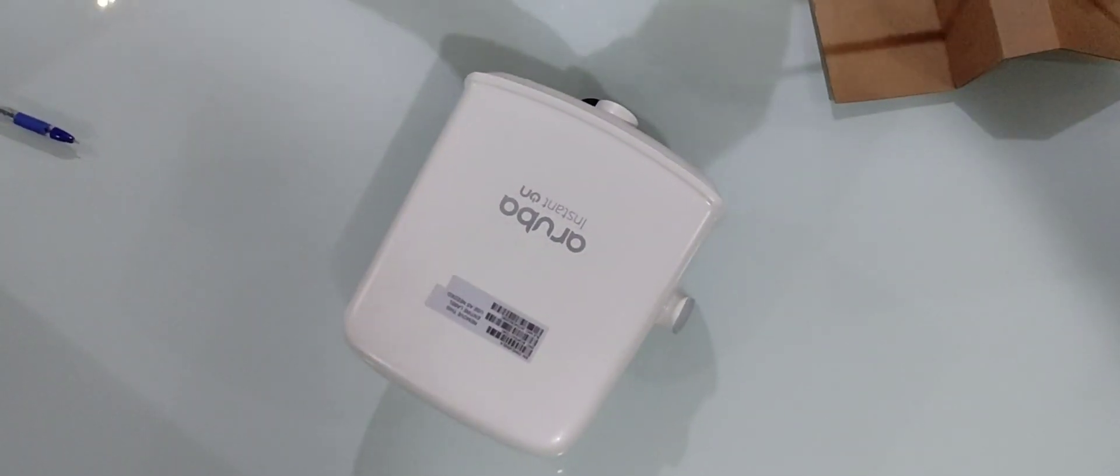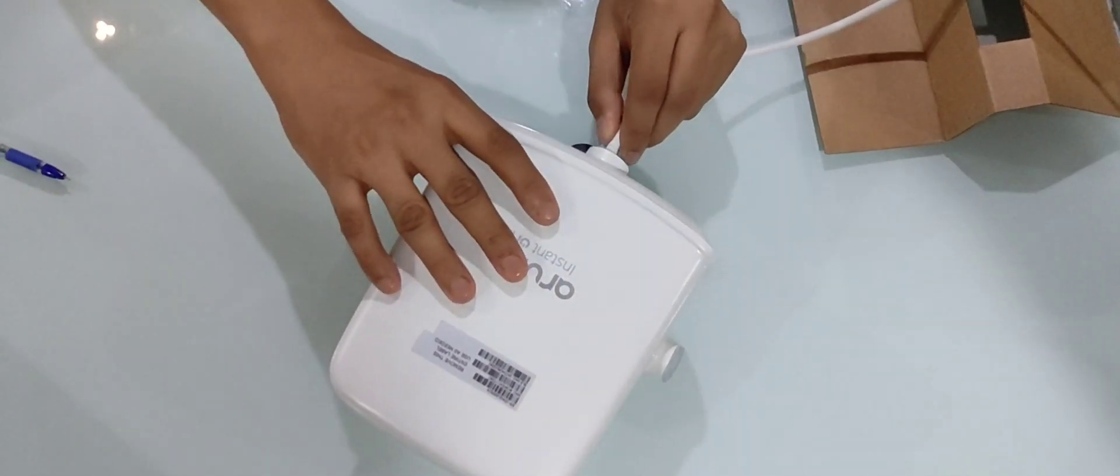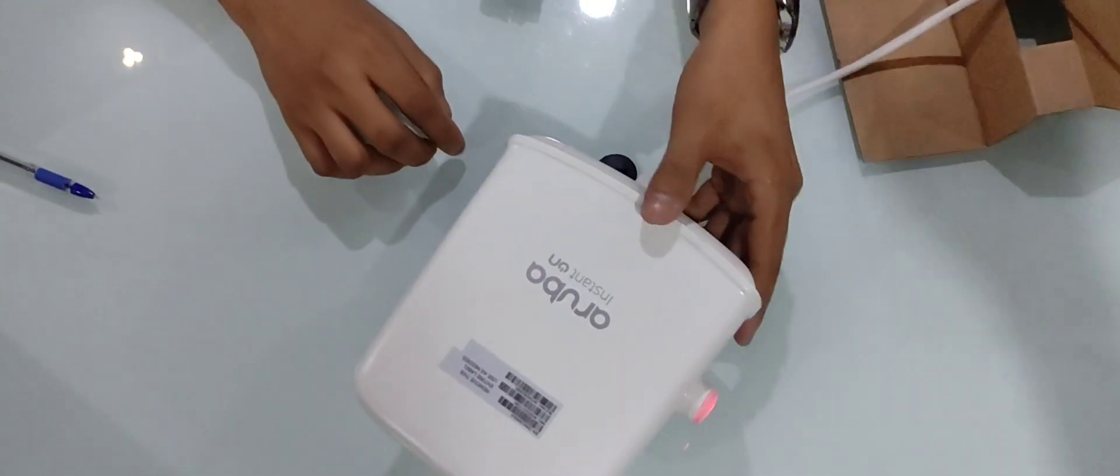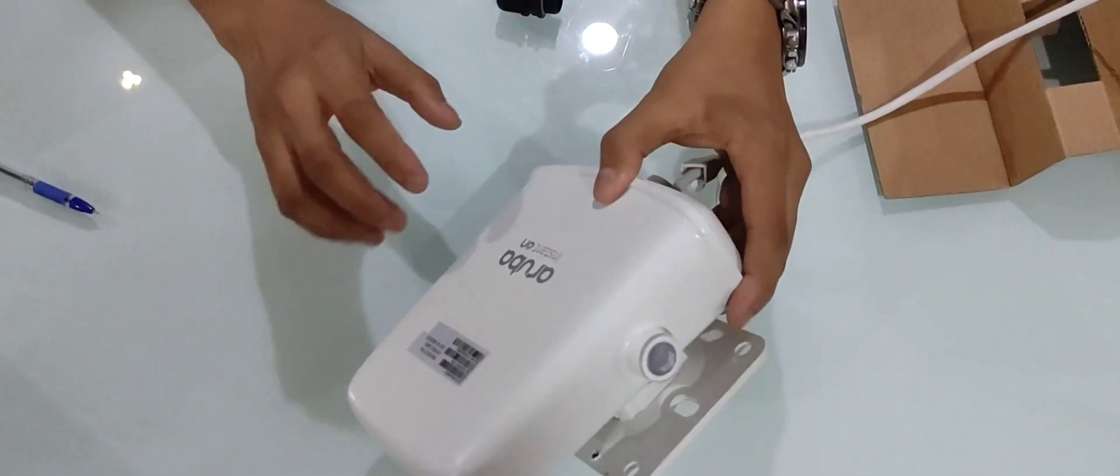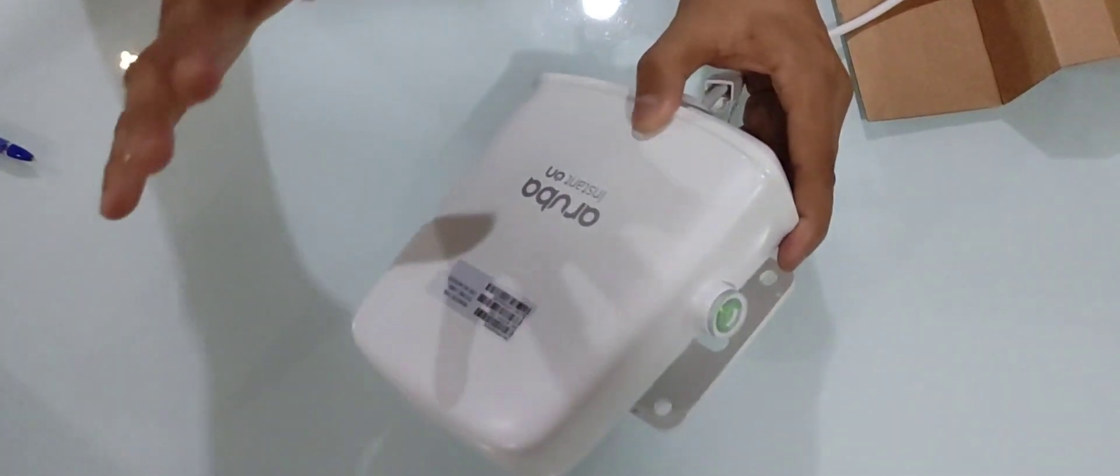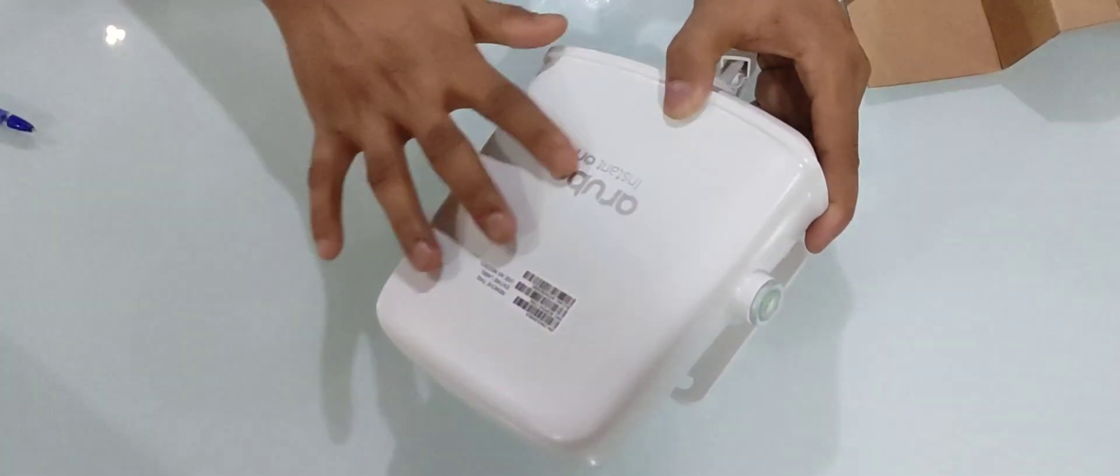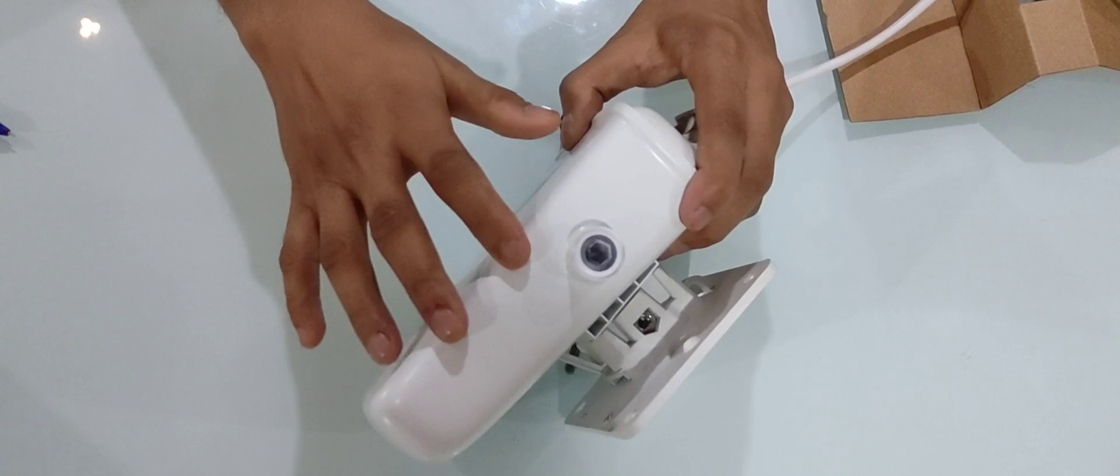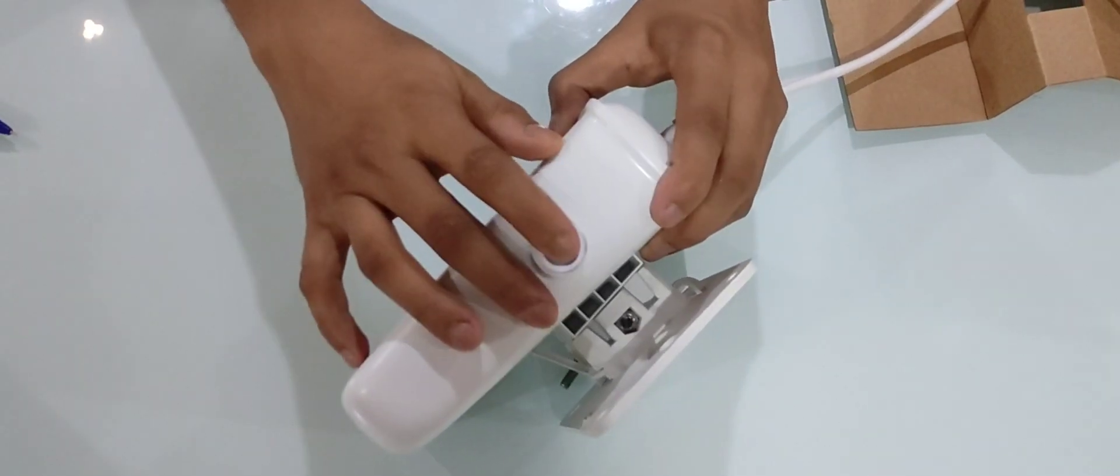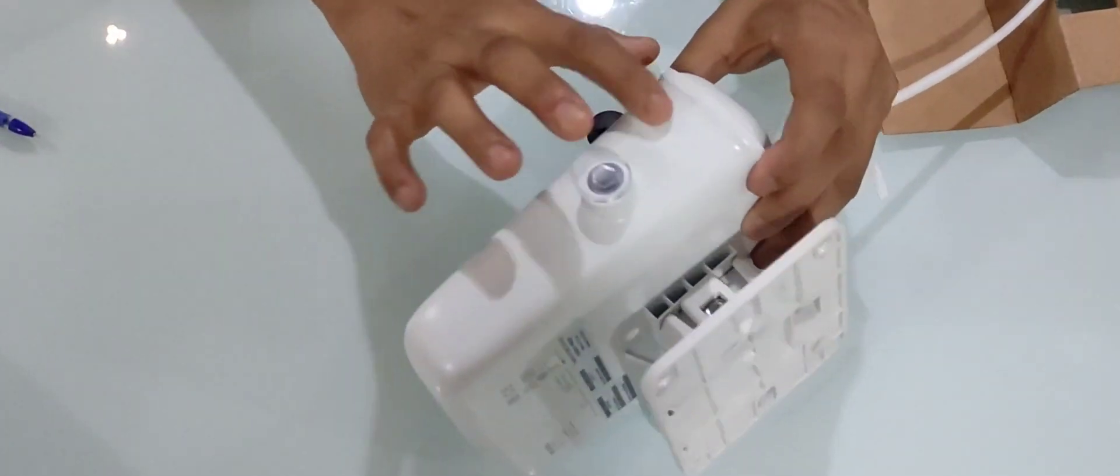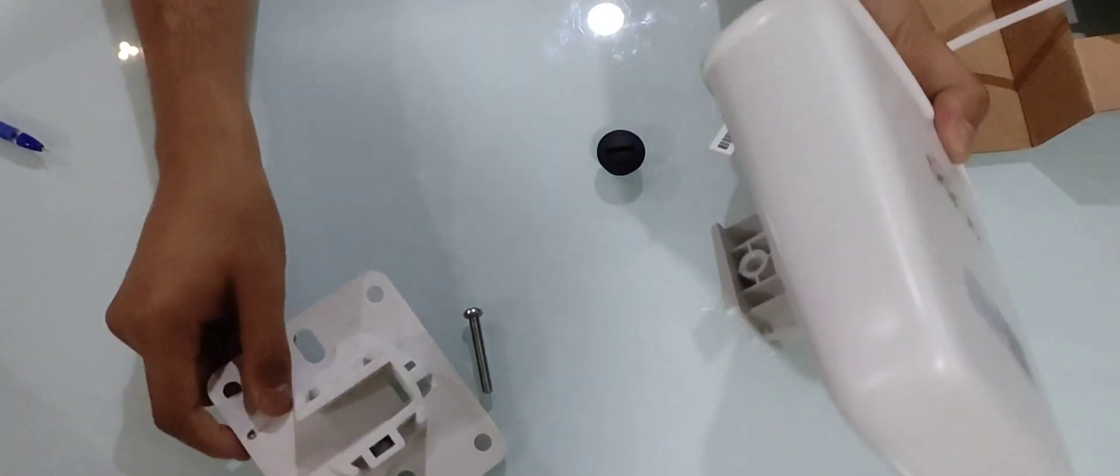Now we have PoE connectivity. We will connect it, power it on, then configure it. Usually in indoor access points, the LED indicator will be on the surface of the access point, but in this outdoor model we have it in the side panel. As well, there is no reset button on the access point surface.